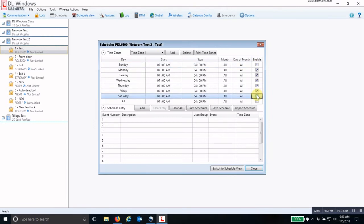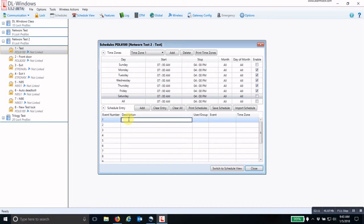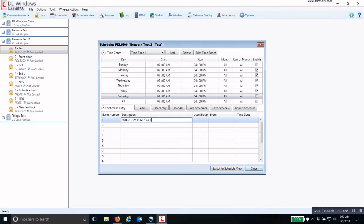Now I'll come down to the schedule entry and I'll describe this event, which is going to be enable user 13, Monday through Friday, 7 a.m. to 4 p.m.